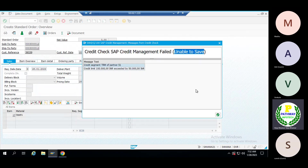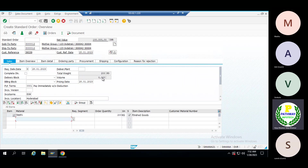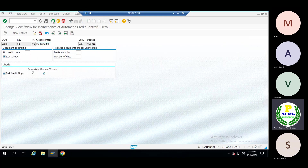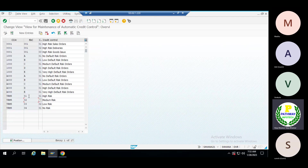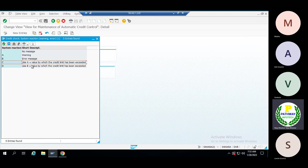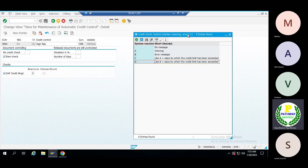In case of an error message, let me try to continue — see, system completely stops: credit check SAP credit management failed. For this business partner and this risk category, the system should not allow us to move forward at all. The system should stop here itself — it should not even allow creation of the sales order. This is what the reactions we have configured.